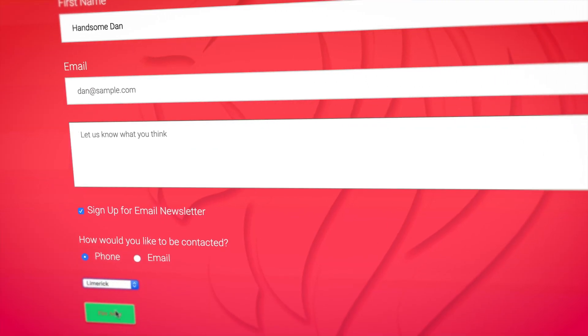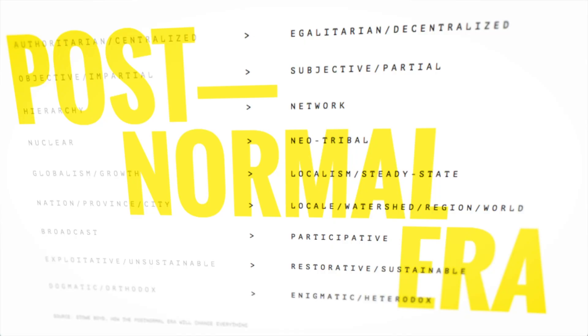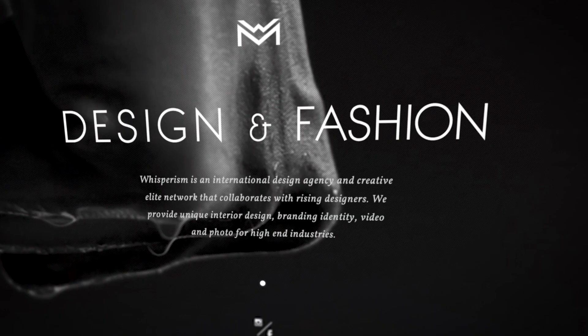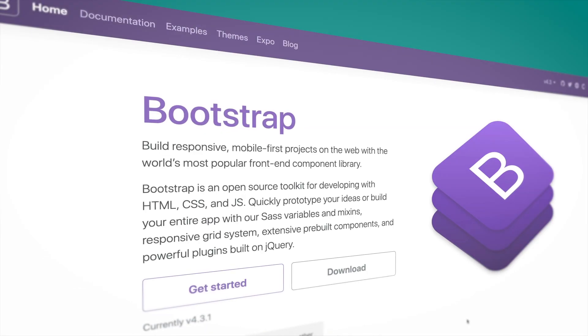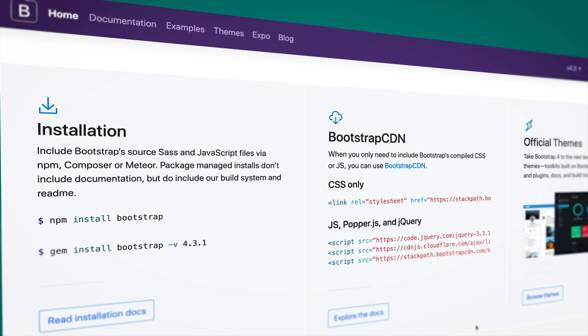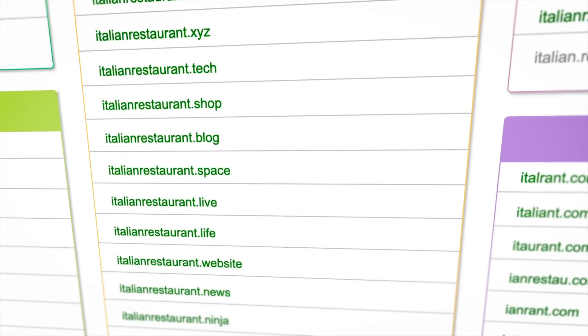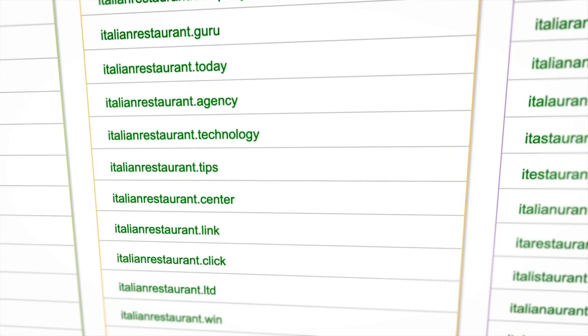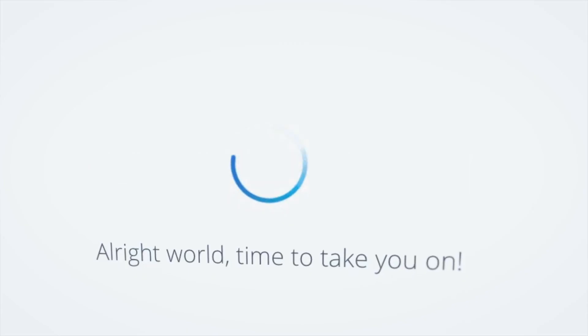You'll learn how to create forms and how to choose great fonts for your website. You'll learn how to work with Bootstrap 4. You'll actually set up your own domain name and hosting, and we'll upload it live to the internet so other people can see your site.